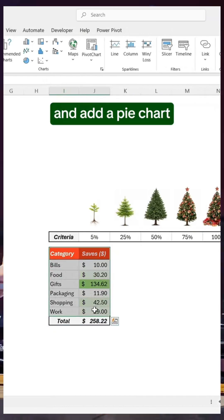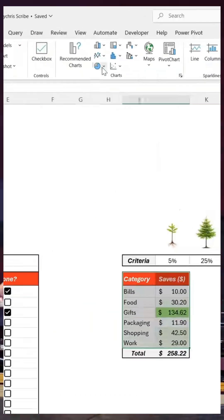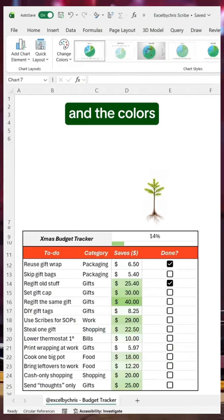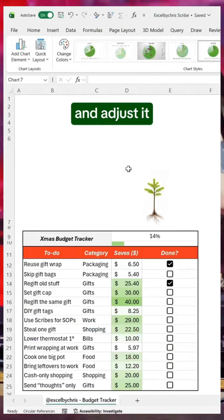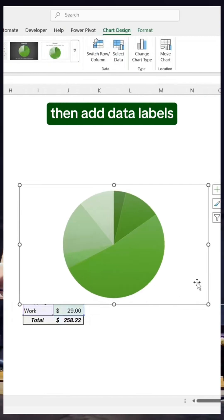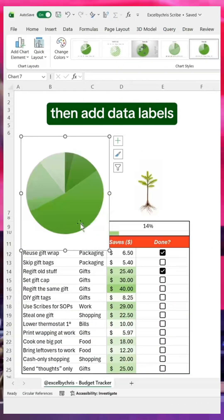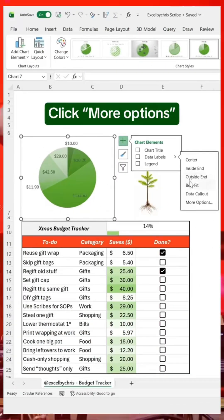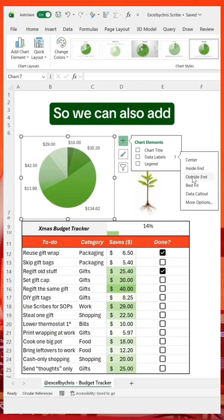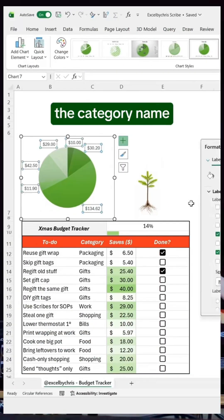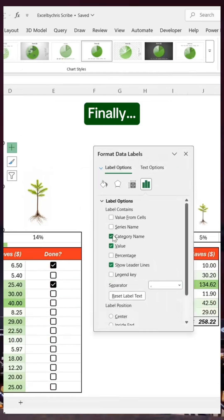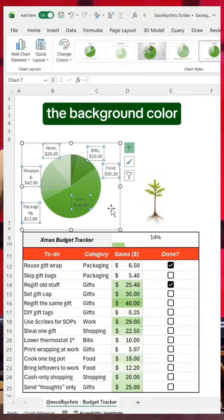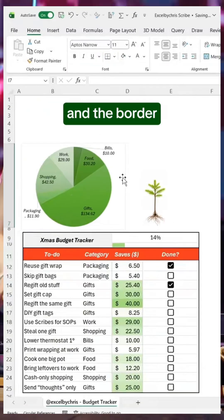Select this range and add a pie chart. Let's change the style and the colors, move it here and adjust it, then add data labels. Click more options so we can also add the category name. Finally, double-click to remove the background color and the border.